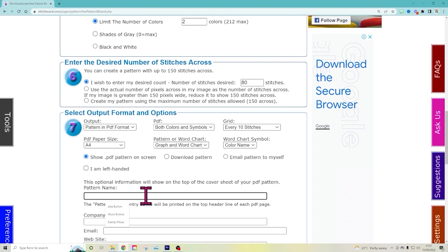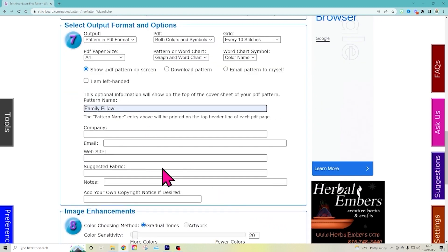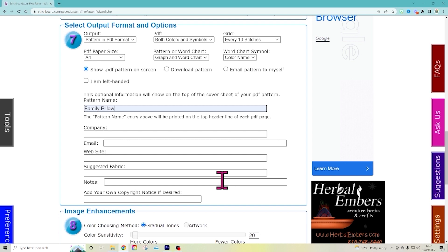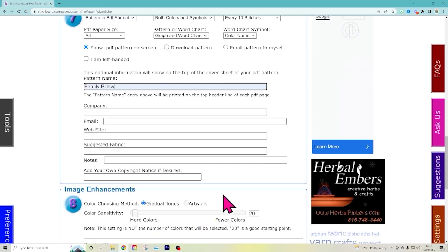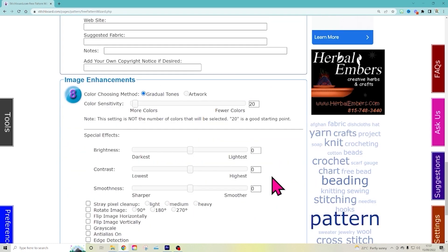And you can give it a title. So we can say, yeah, family pillow right there. Great. You can put in your company name and whatever else. All this is going to appear on the PDF. So you can actually say, I designed this. How cool is that? I don't really bother. You can put your copyright notice and all that. This is free, by the way. Can you imagine it?